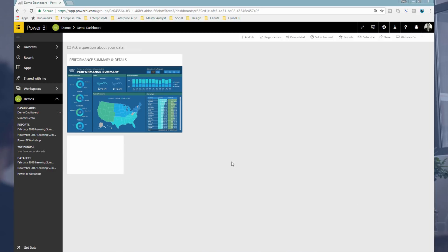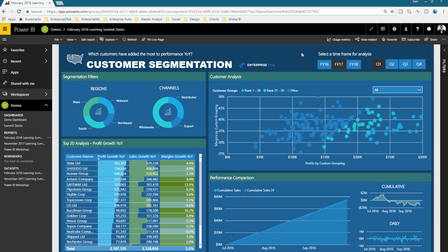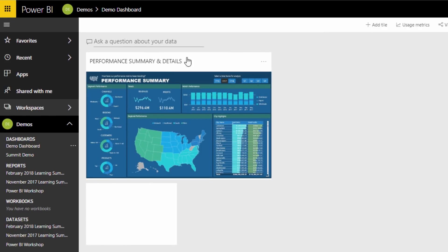Recently during the learning summit we had a bit of an issue in the last session when I was trying to showcase Q&A. I was showcasing row-level security and didn't realize that when you have row-level security on inside your reports, Q&A doesn't actually work. It's not something I'd combined in a real-world scenario before, so I wasn't aware at the time. This is just an opportunity to pick up where we left off and really spend some time showcasing Q&A.